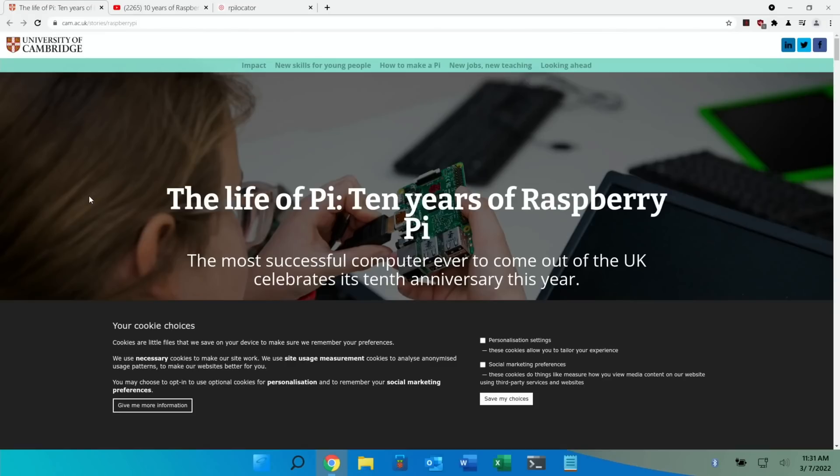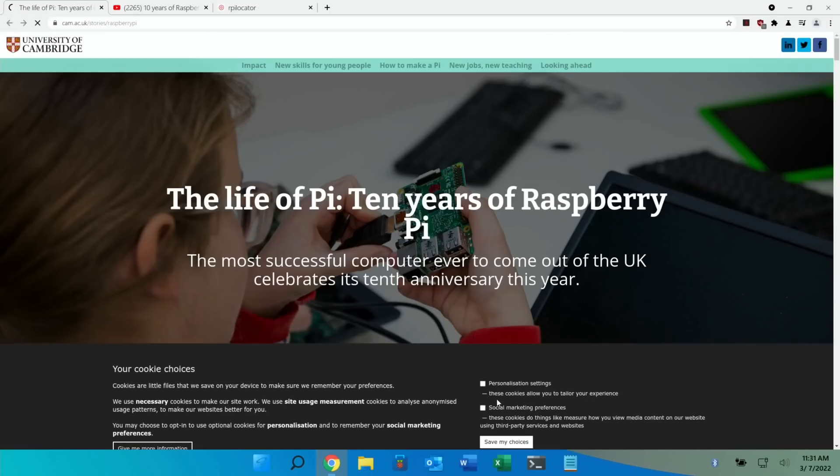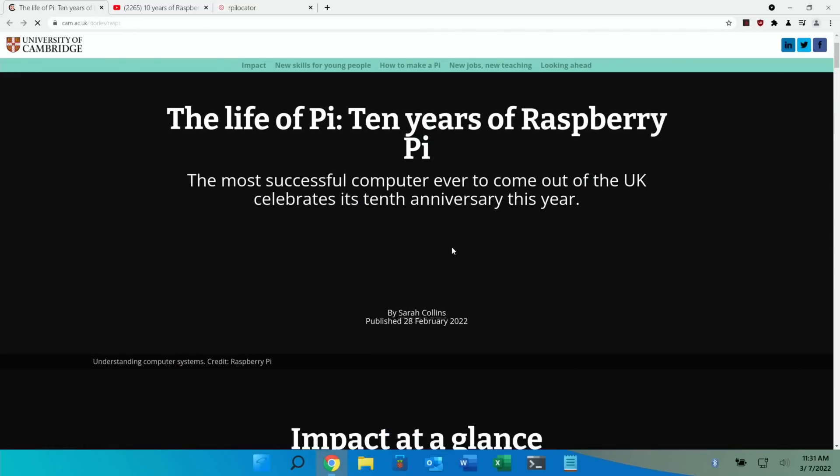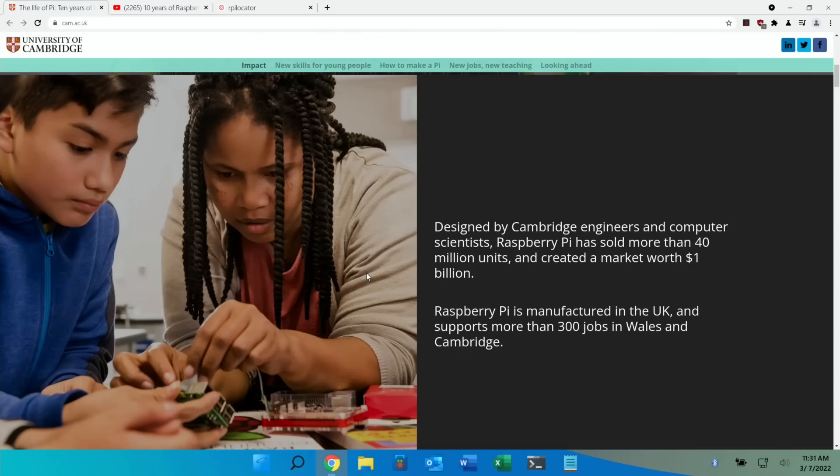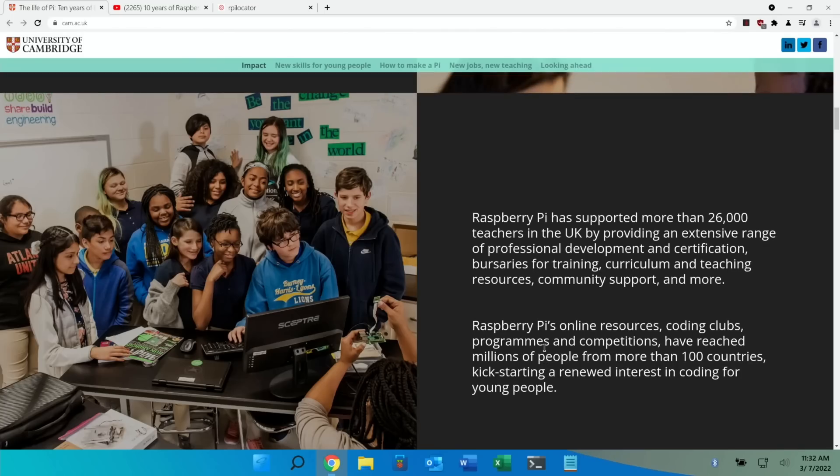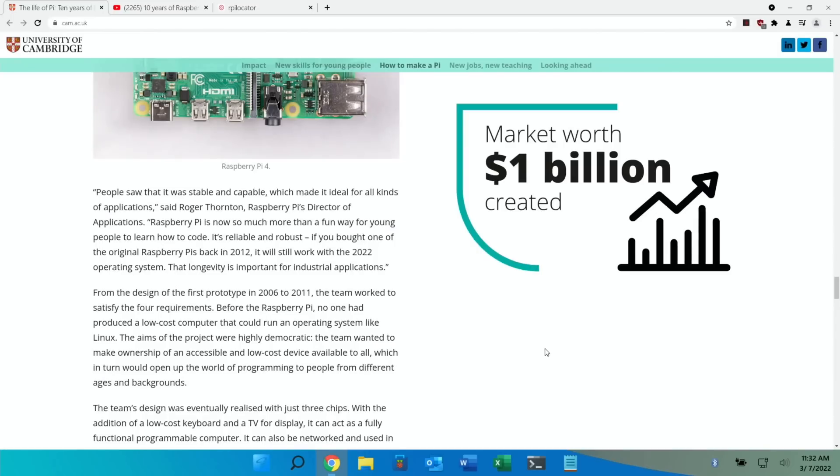The University of Cambridge also did a story on this so if you'd rather read than watch videos, it covers the 10 years of the Raspberry Pi and in this article it says the Pi has sold more than 40 million units, manufactured in the UK and supports more than 300 jobs in Wales and Cambridge. Obviously plays a major part in education. A market worth of 1 billion created.